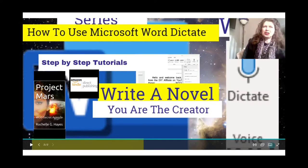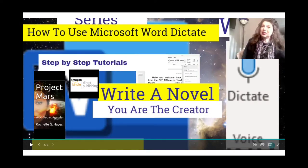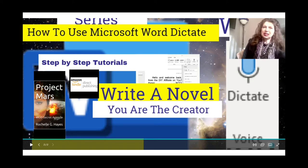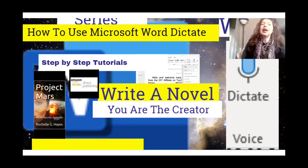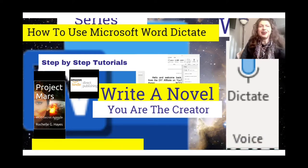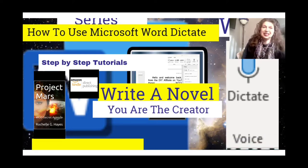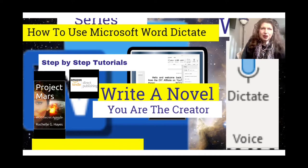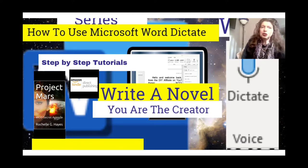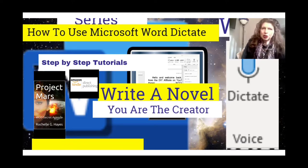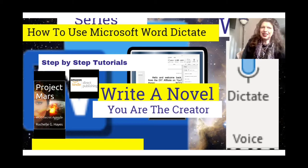Hello and welcome back! This is Rochelle from the DIY Affiliate on YouTube and the Secret YouTuber on TikTok. In this video I am going to show you how to use the Microsoft Word Dictate.